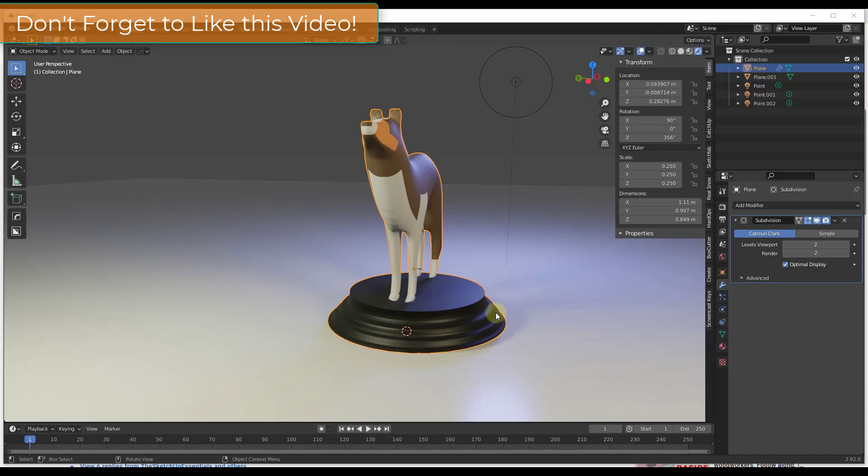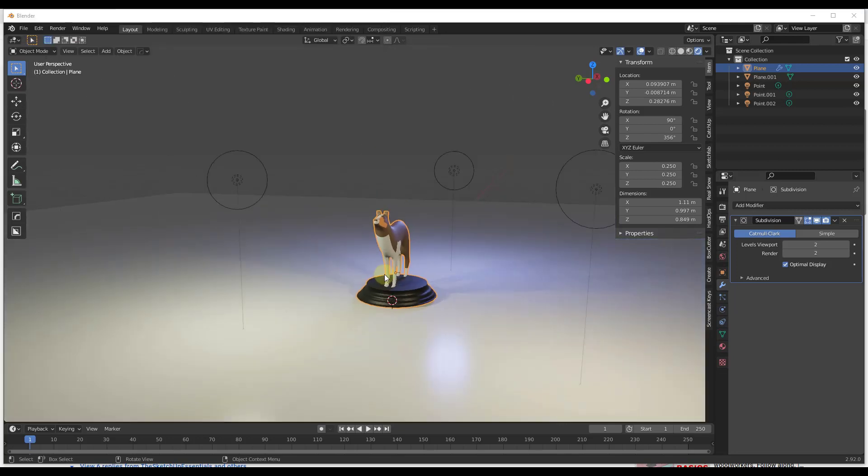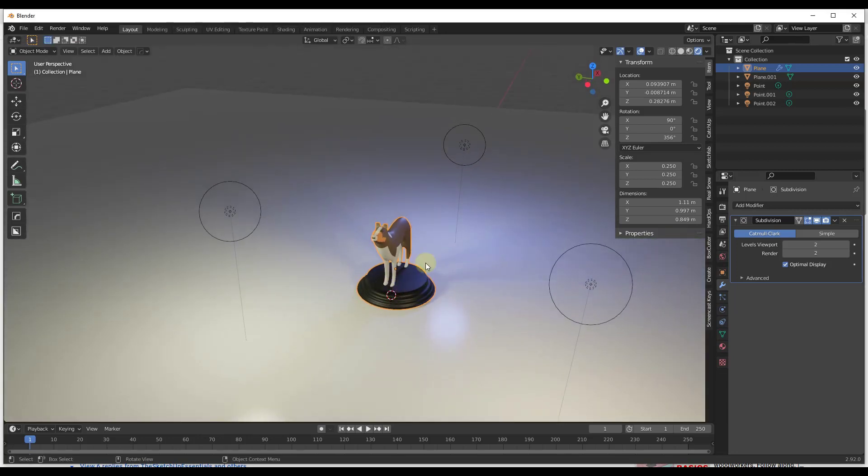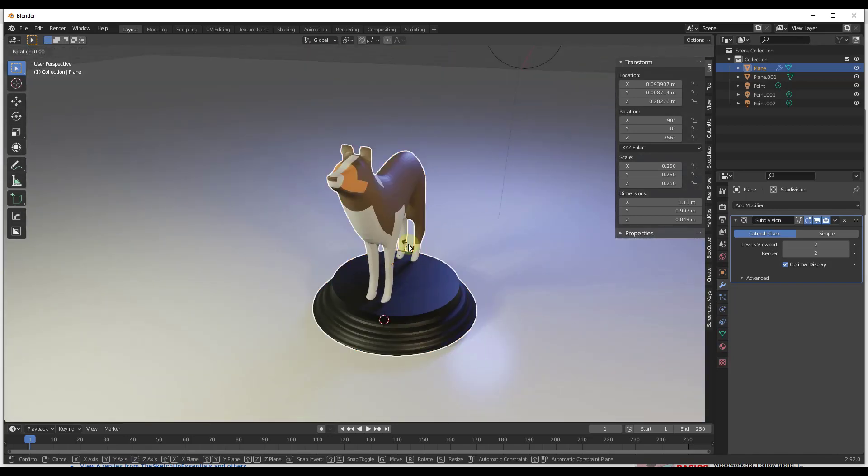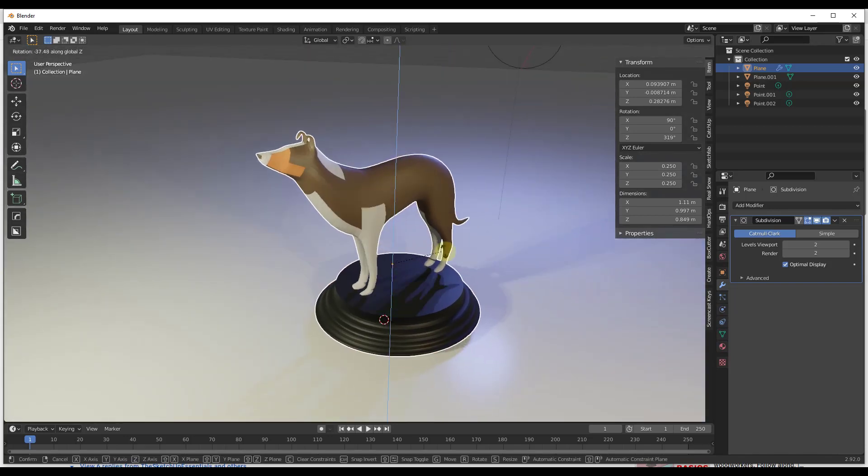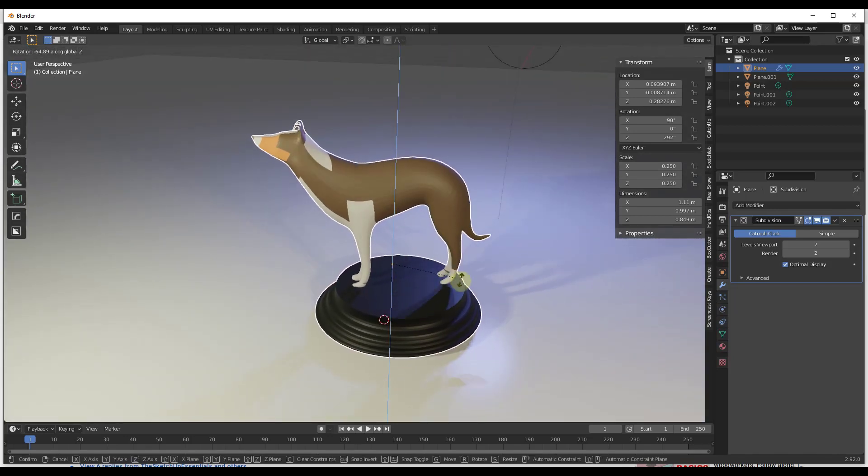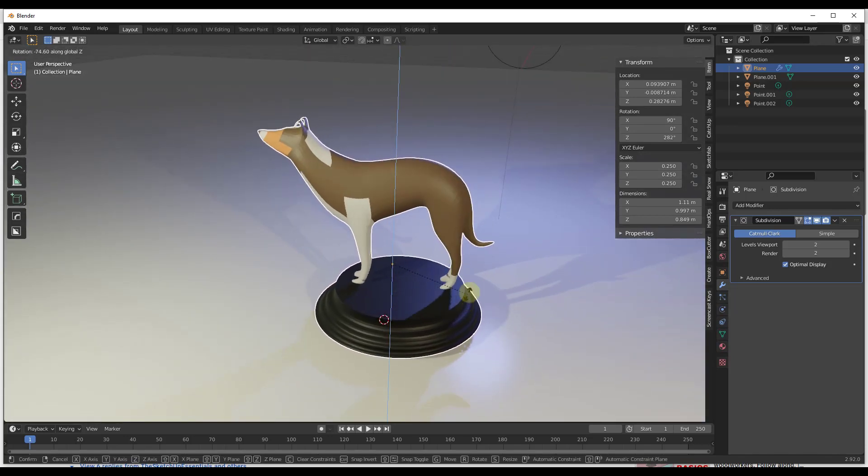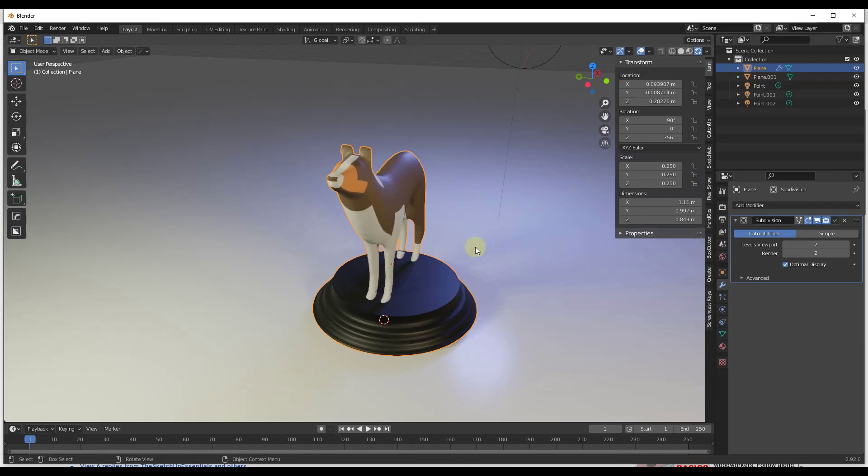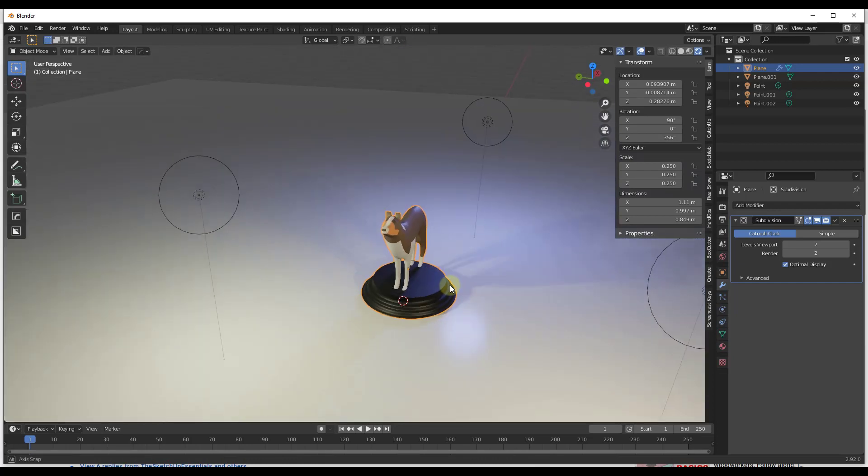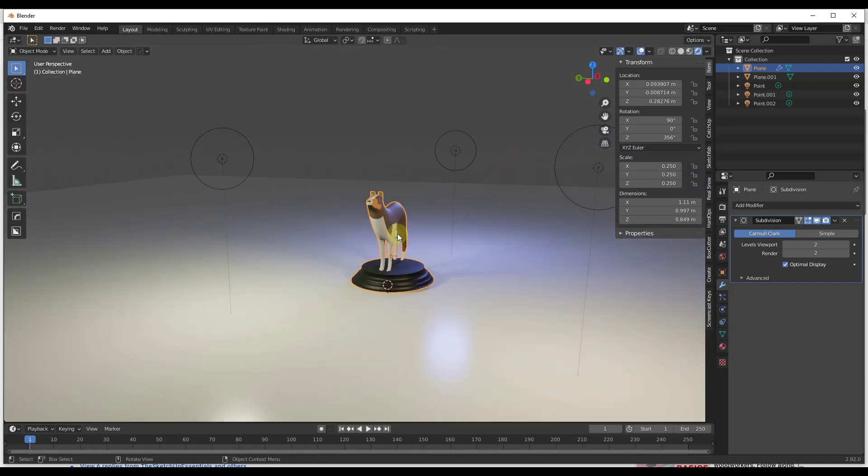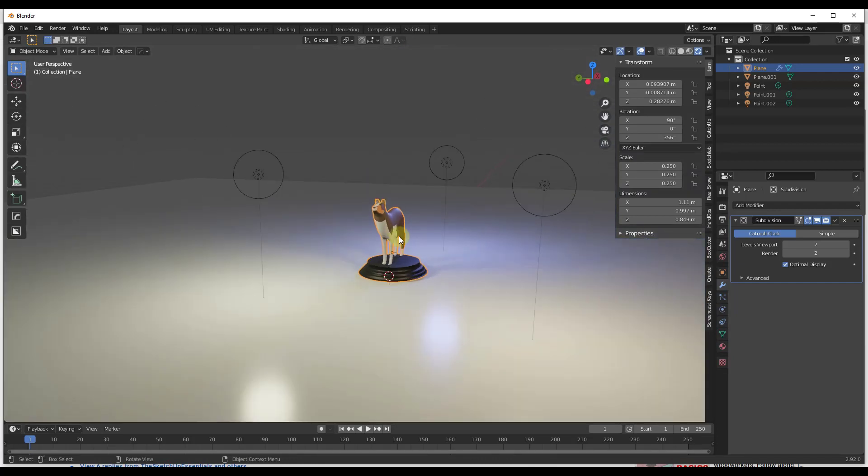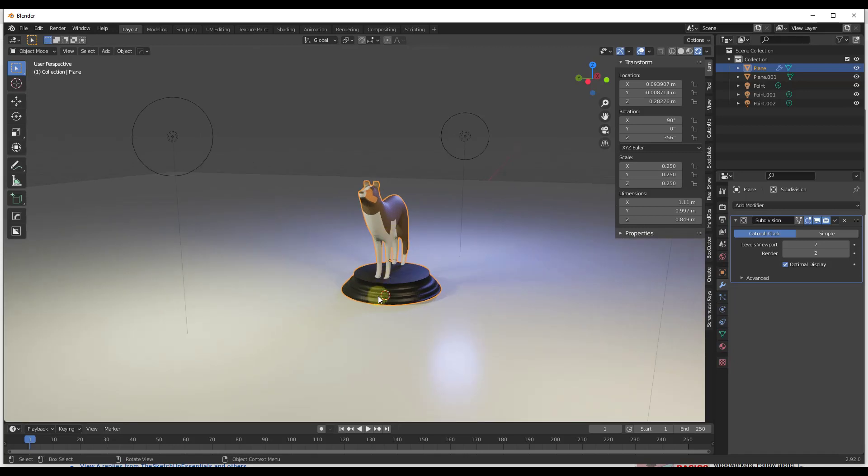Alright, so what we want to do is set this up so our camera is going to fly around our object instead of our object turning. And the reason for that is because if the object turns you can see how the lighting on the object is going to change, and we don't necessarily want that for this kind of video. So what we're going to do is start by inserting a camera.